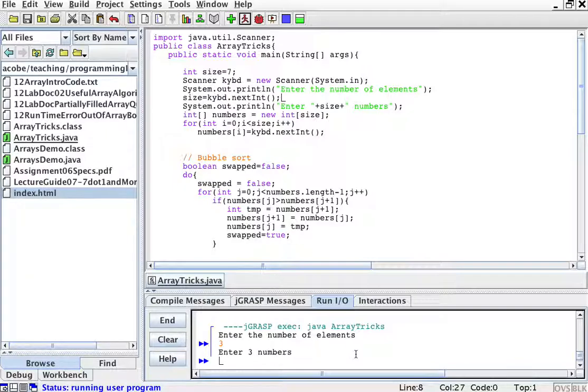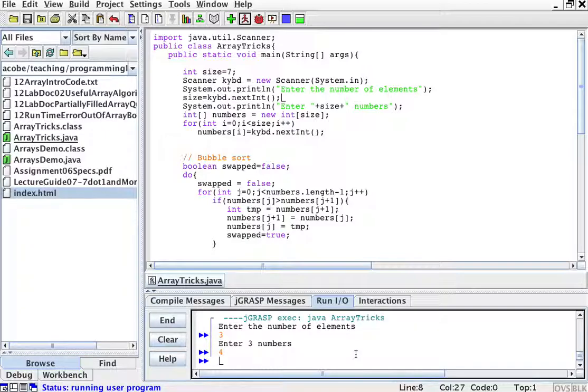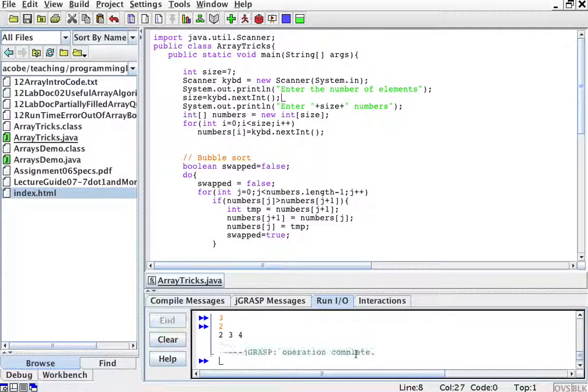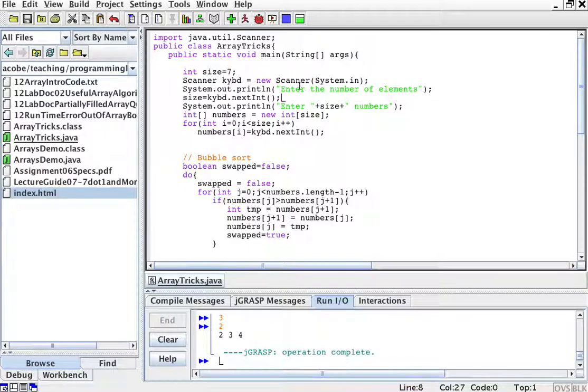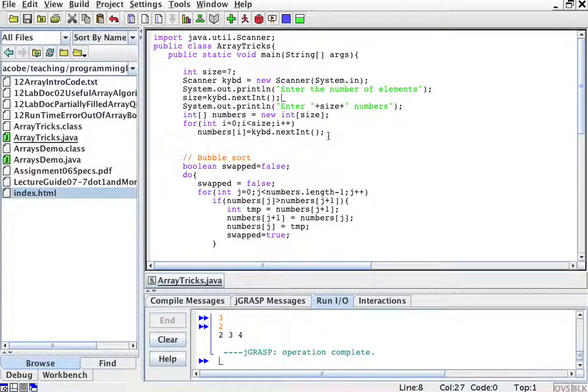Enter three numbers: four, three, two. And it ordered them two, three, four. Okay? So this is how you would, A, create an array based on input.